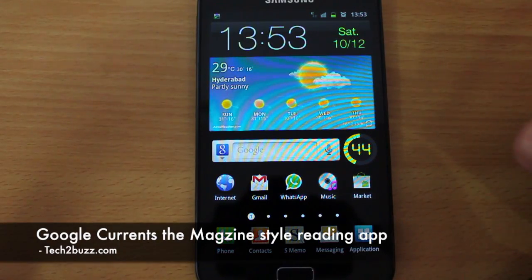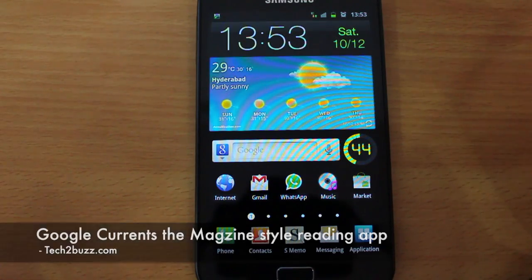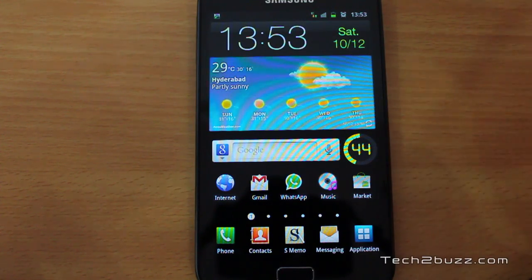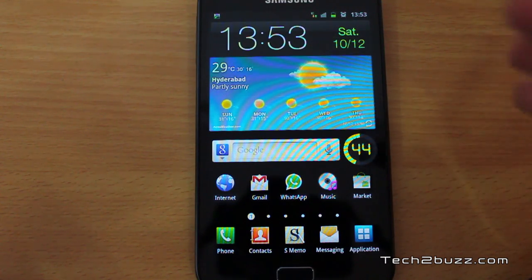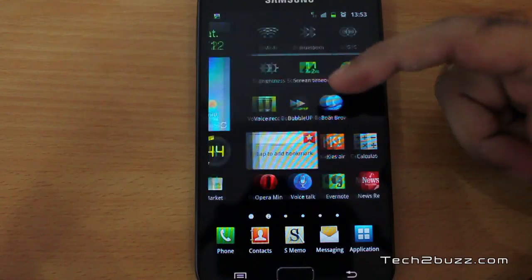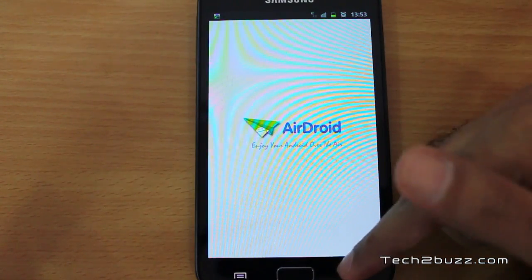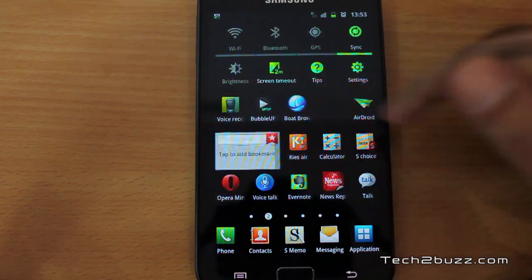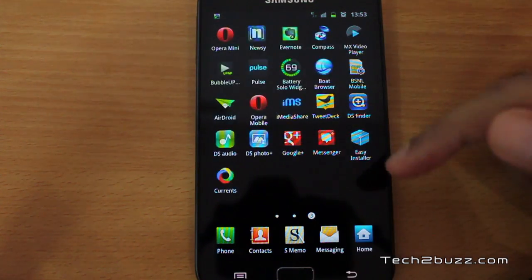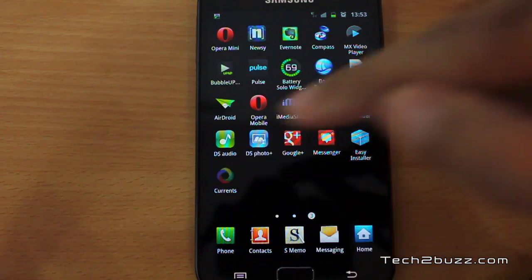Hi, this is Ranjit from tech2bus.com and in this video I'm going to show you a new app on the Android market known as Google Currents. I always missed an app called Flipboard that was on the iPad, and recently it was announced for the iPhone, but we still don't have that for Android. Google has come up with something similar, and it's known as Google Currents.